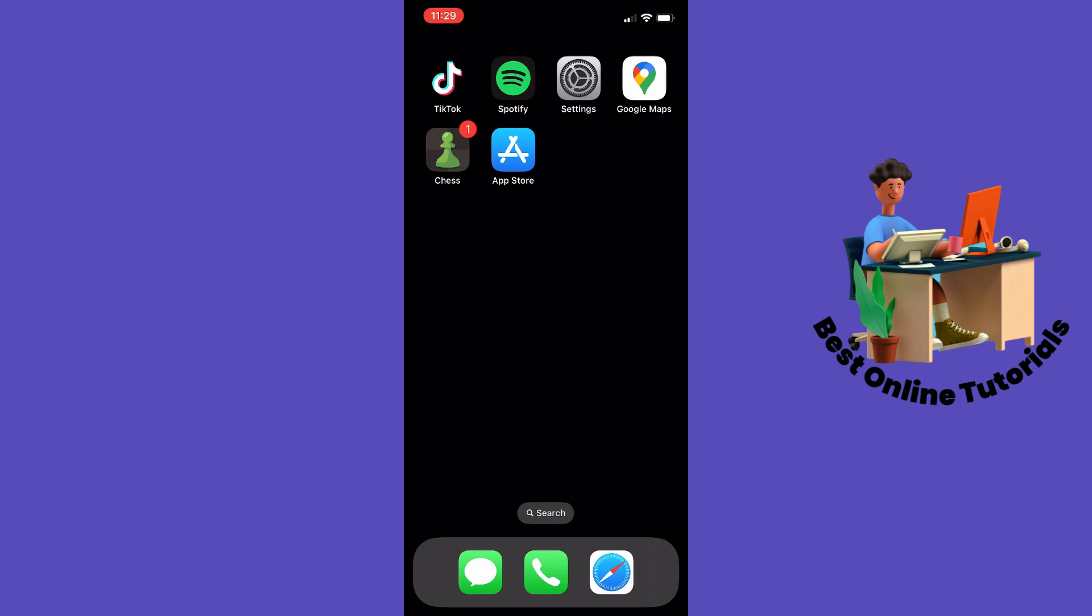So this is how you fix lag on your Chess.com app. Thanks for watching, please subscribe.